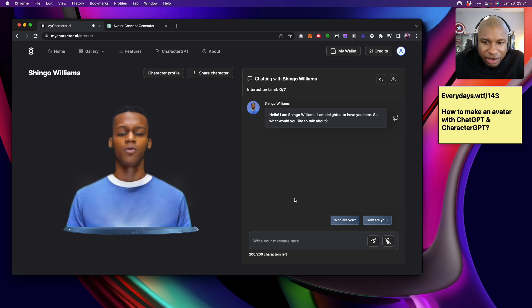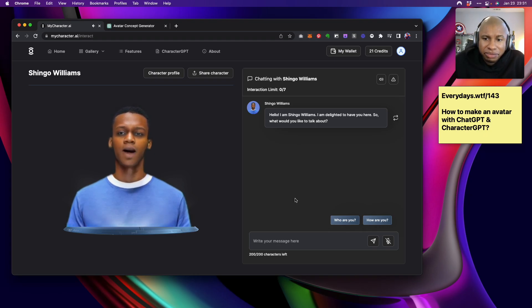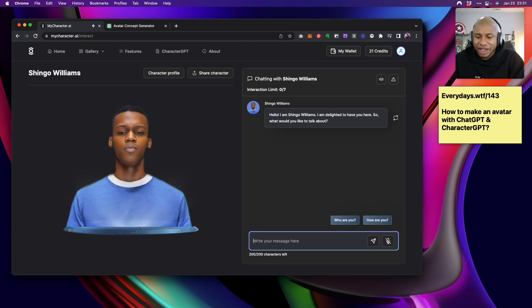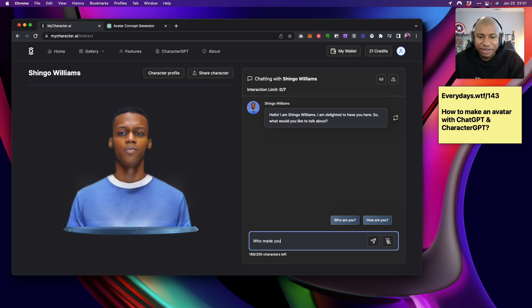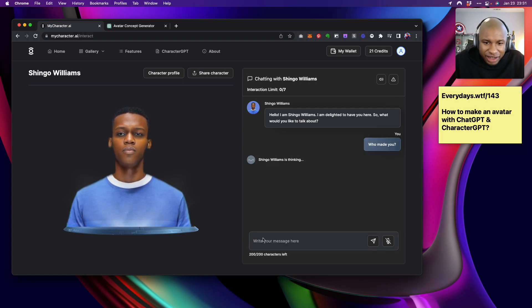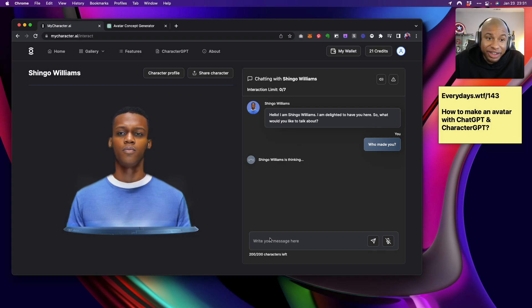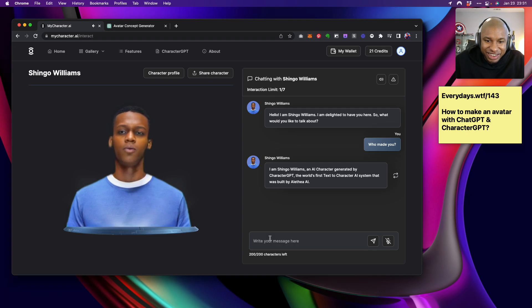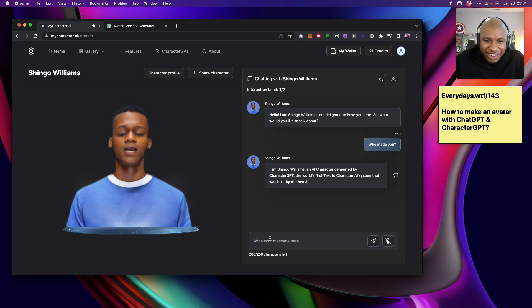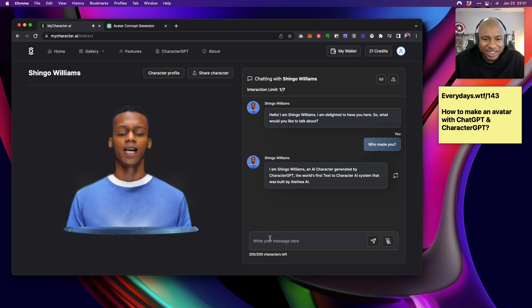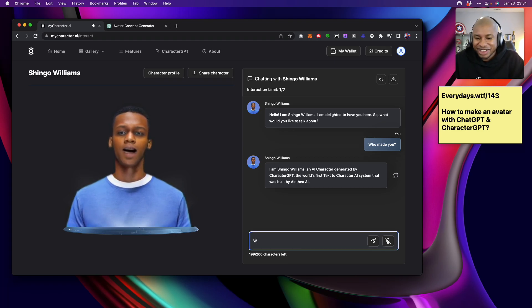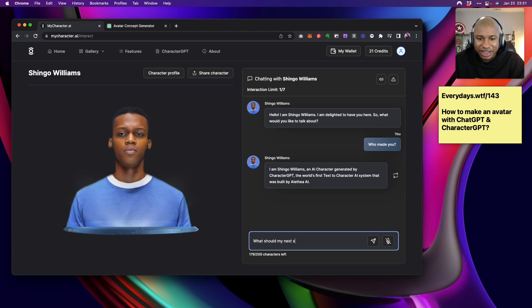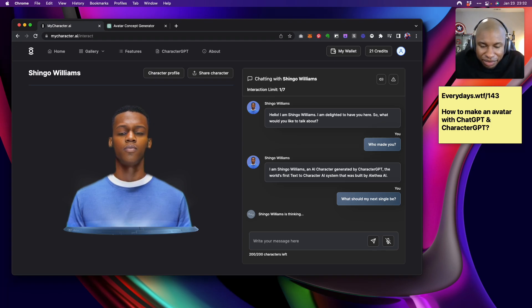Hello. I am Shingo Williams. I am delighted to have you here. So what would you like to talk about? Who made you? That's what I want to know. I like the voice too. The voice is pretty cool. This is sick. I am Shingo Williams, an AI character generated by CharacterGPT, the world's first text-to-character AI system that was built by Alethea AI.